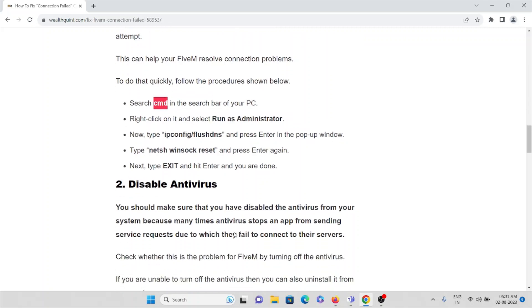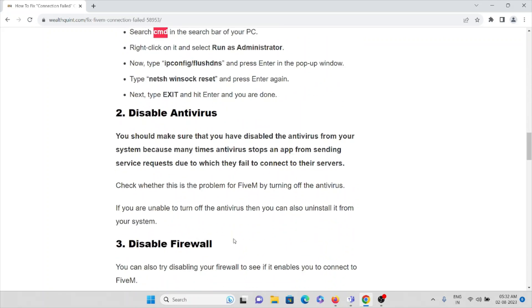The second method is to disable the antivirus. We all have antivirus installed on our system to make sure our system doesn't get infected by downloading spam or junk files from the internet. So make sure that you disable the antivirus whenever you are trying to use the FiveM application, and once you are done you can re-enable the antivirus on your system.